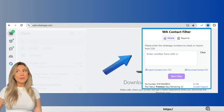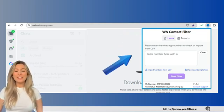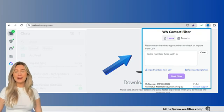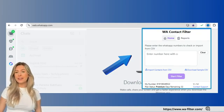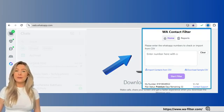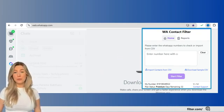Finally, open WhatsApp Web and log in by scanning the QR code with your phone. Once logged in, you're all set — the WA Filter extension should be ready to use from your toolbar.